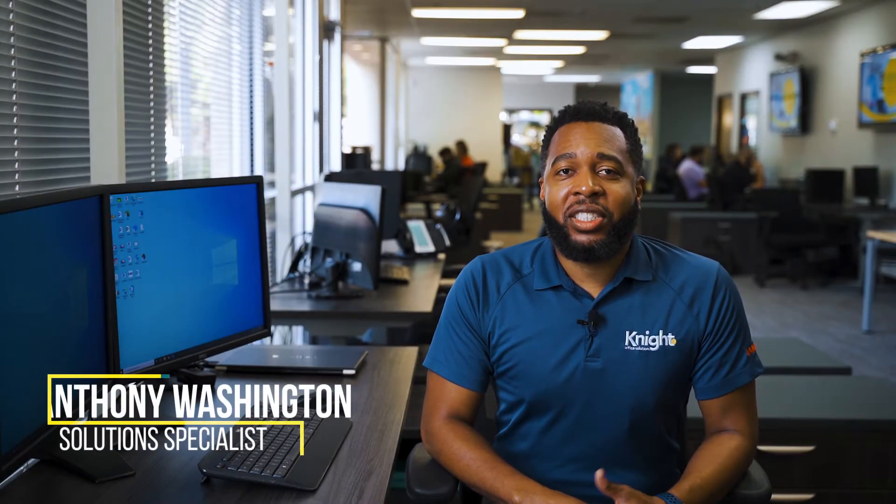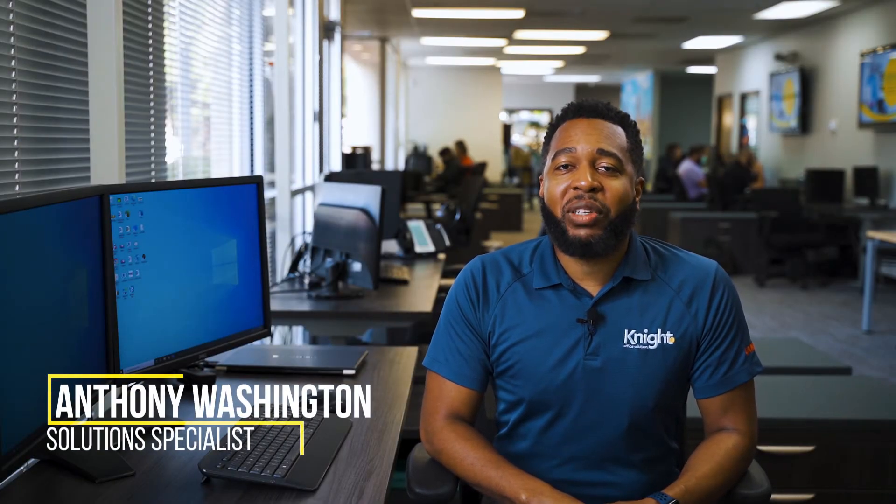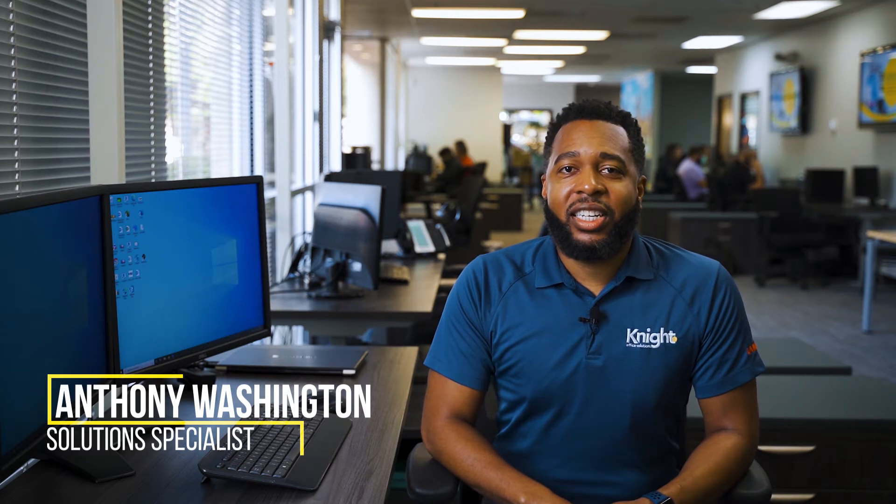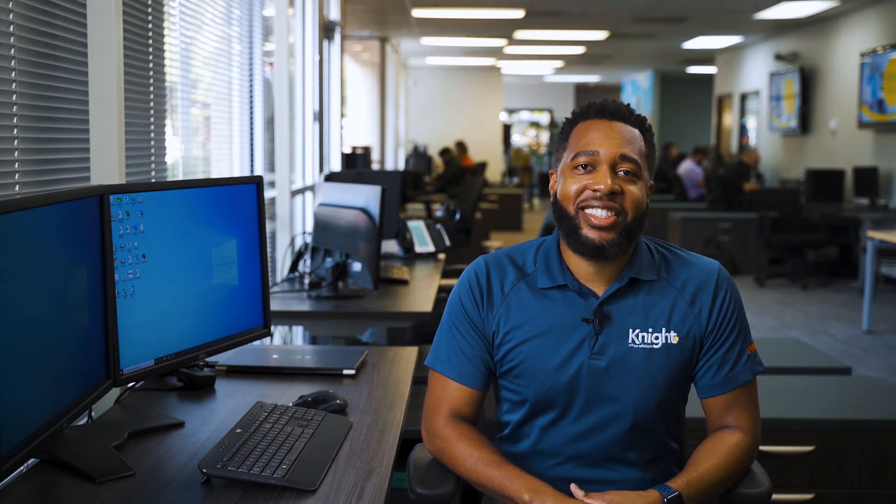Hello, my name is Anthony Washington and I'm a Solutions Specialist with Knight Office Solutions. Today I'm going to show you how to install print drivers for a Sharp copier onto your Windows 10 operating system. Let's get started.